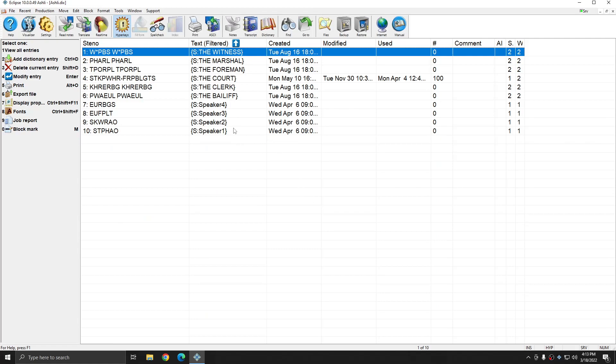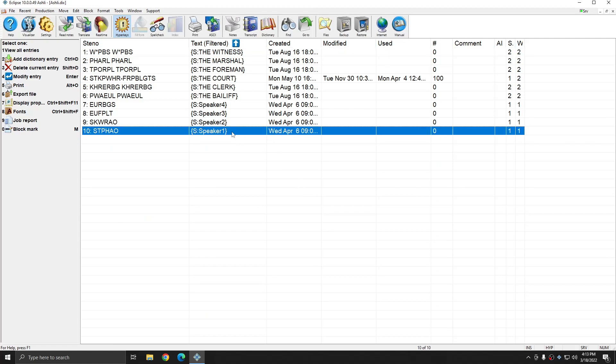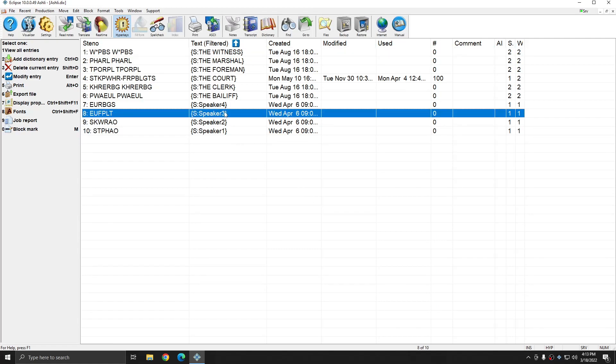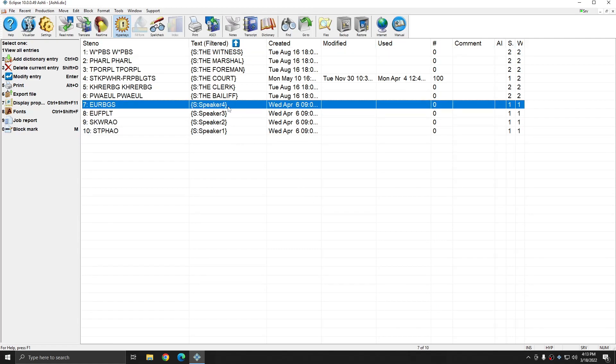And you see that here I have Speaker 1, Speaker 2, Speaker 3, and Speaker 4 set up exactly the same way as I had in my Speaker Table.